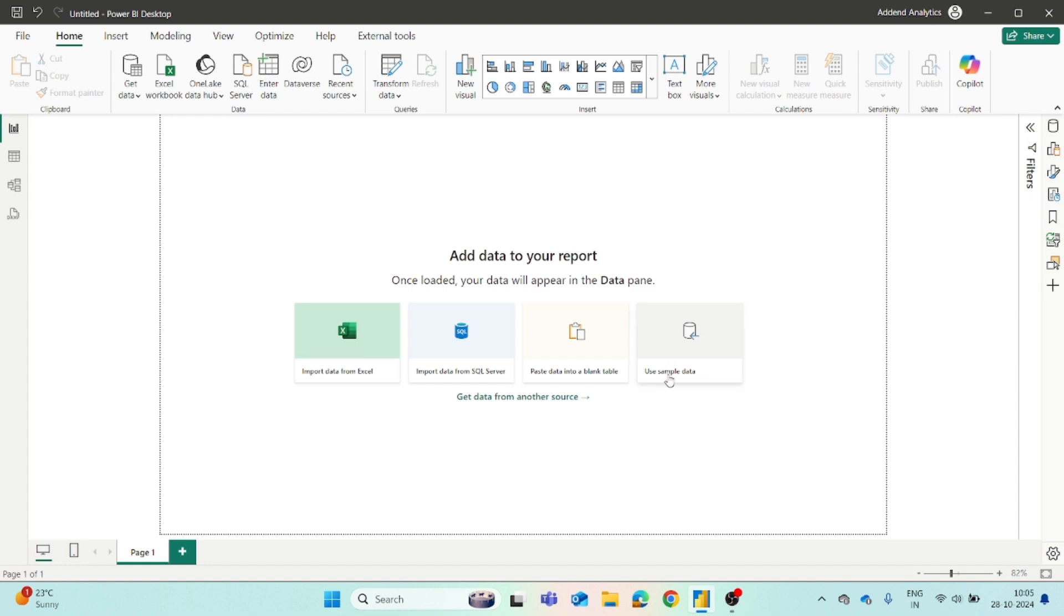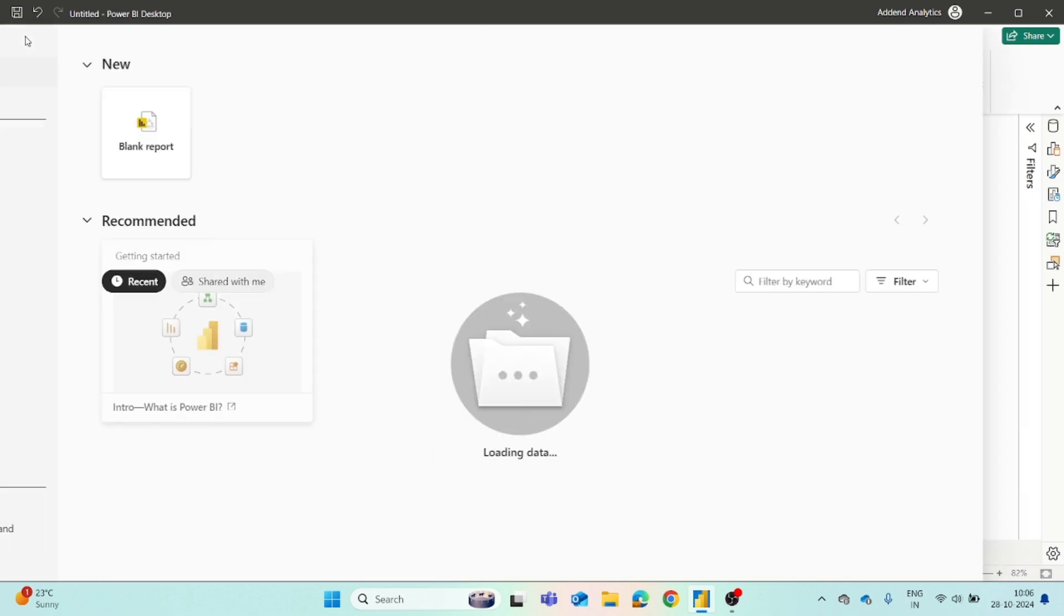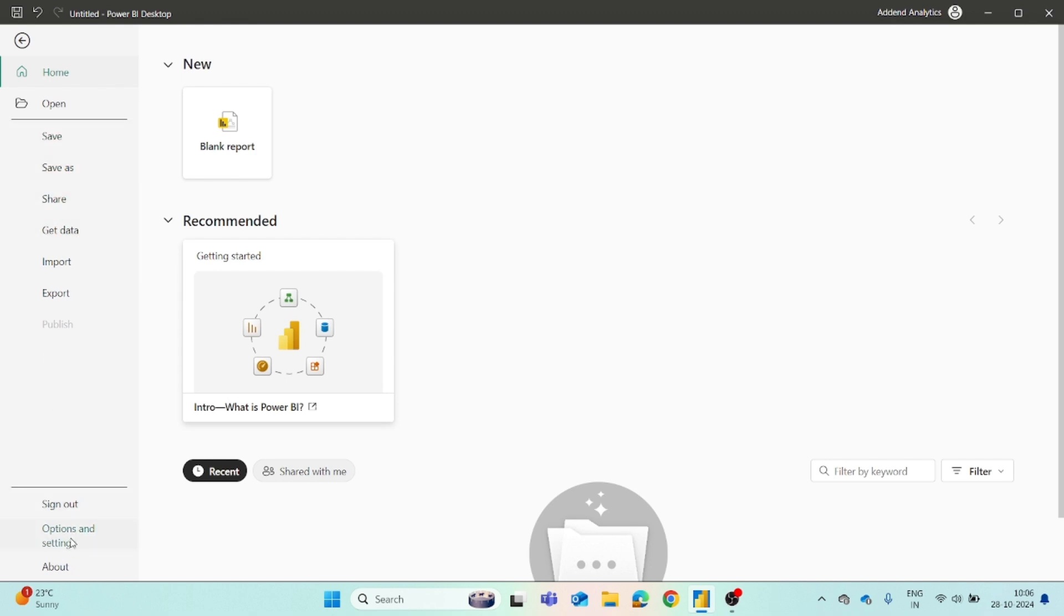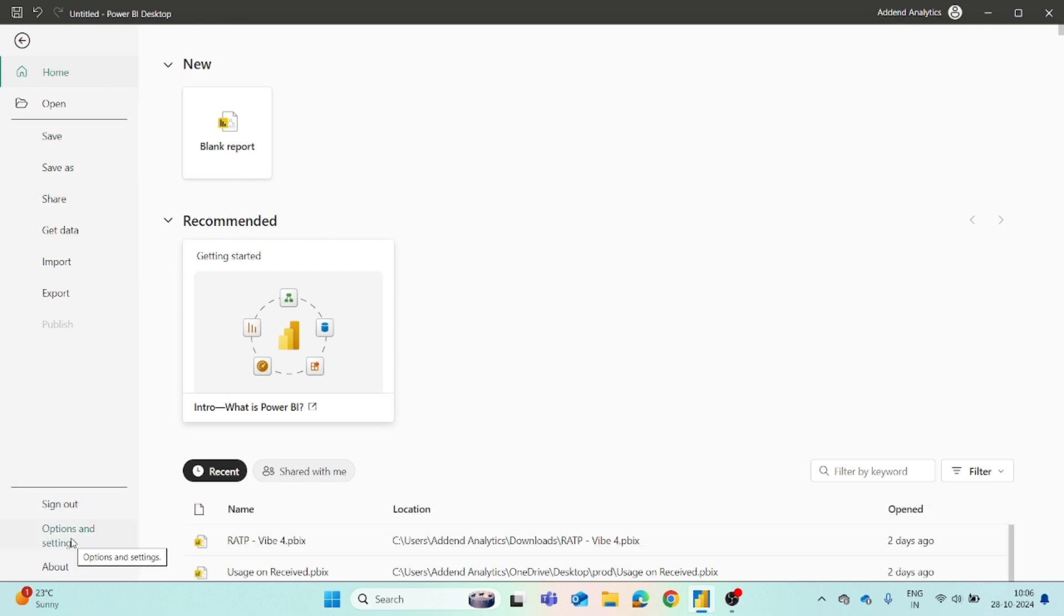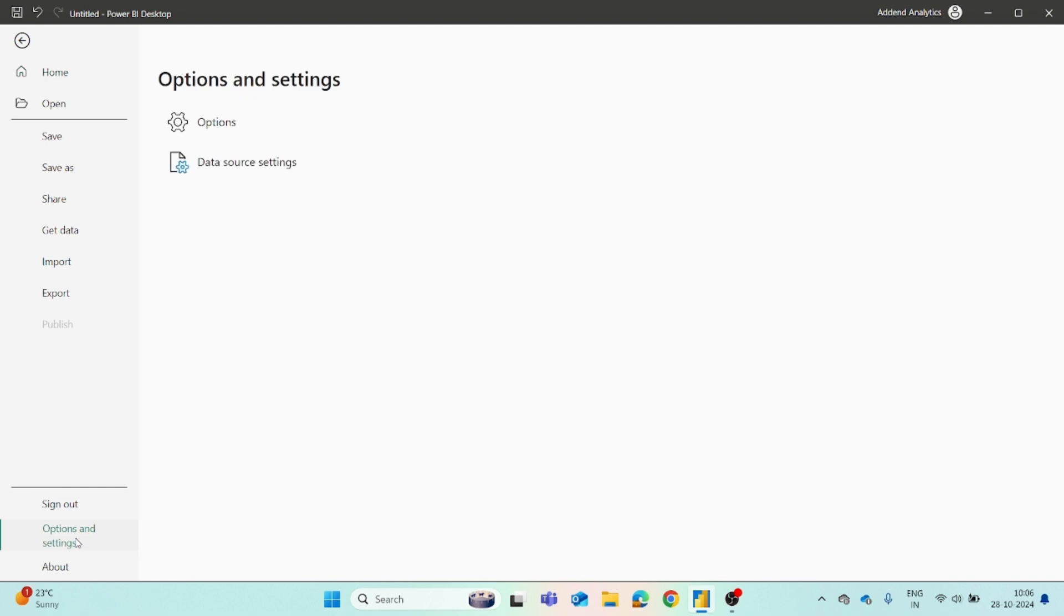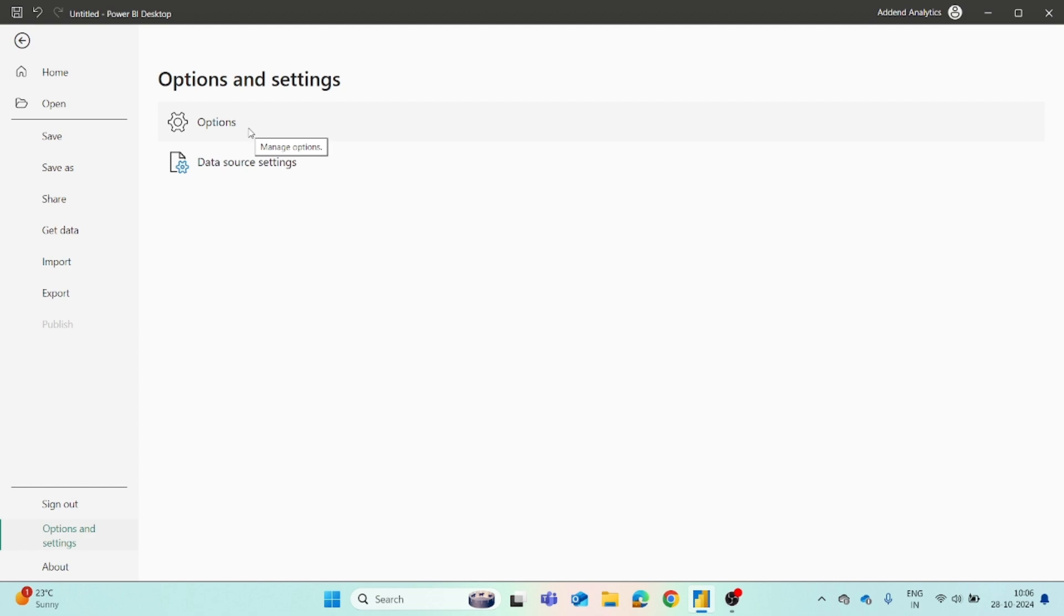In this video I will demonstrate it. You just have to go to the File section and here you will find the option for Options and Settings. You have to click on it and then there will be two options appear: one is Data Source Settings and the other one is Options. You have to click on Options.